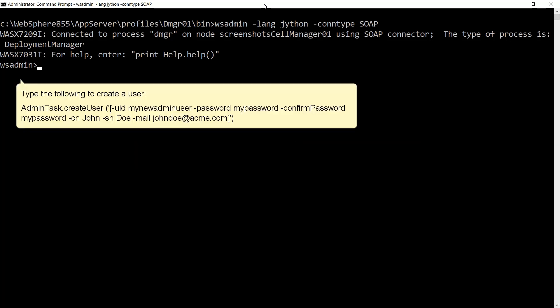Type the following to create a user: AdminTask.createUser('-uid mynewadminuser -password mypassword -confirmPassword mypassword -cn john -sn doe -mail johndoe@acme.com')